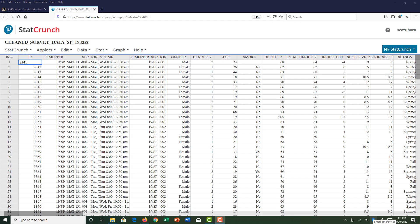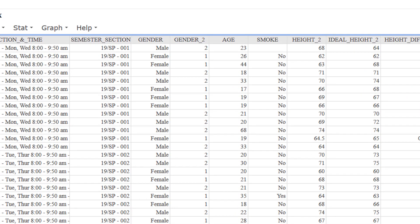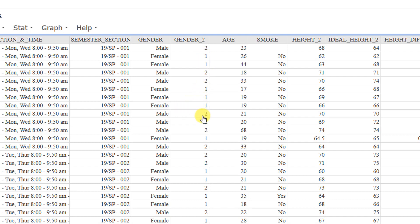Let's look at an example. This is the data set from the Spring 19 semester. The first variable I'd like to look at is gender_2. If you look carefully, each male response has been recoded to a value of two and each female response has been recoded to a value of one. This is done because there are cases where it's easier to separate males and females using a numerical value as opposed to a text value. Even though gender_2 has all numbers, it is still a qualitative variable, just like gender.